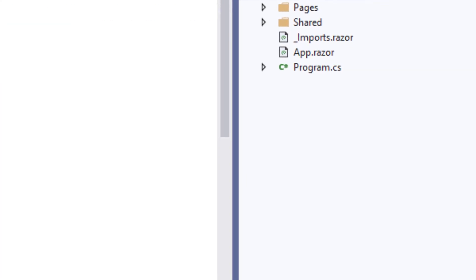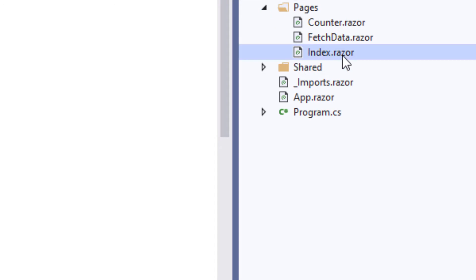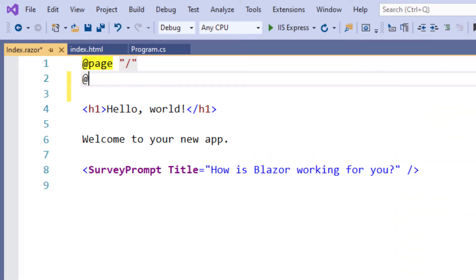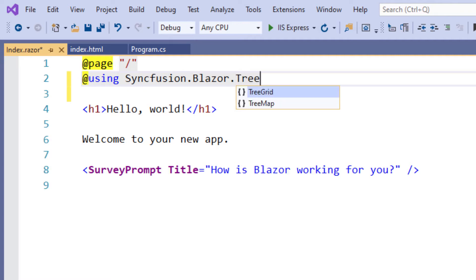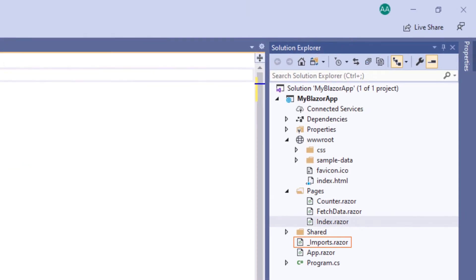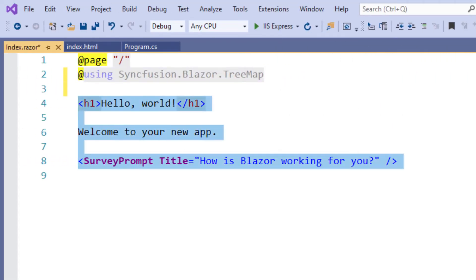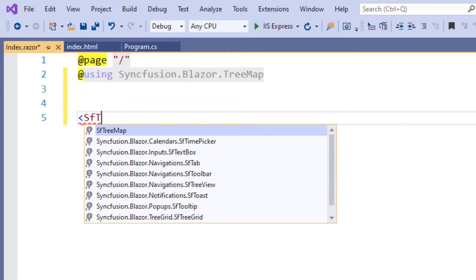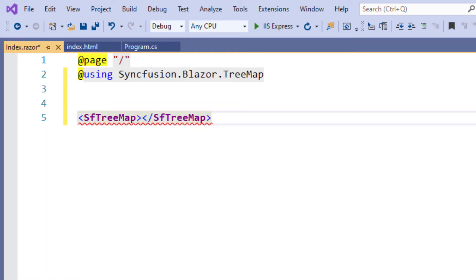Now let me add the Syncfusion Blazor Treemap in the index component. I use the Syncfusion Blazor Treemap namespace to access the Treemap component. Adding this namespace here will allow me to use the component markups. I can also import this namespace in the imports.razor page to make it available in all Razor components. I remove the existing code and type a SfTreemap tag.